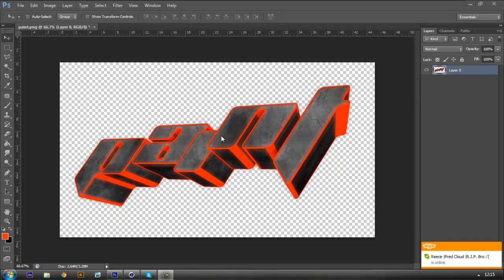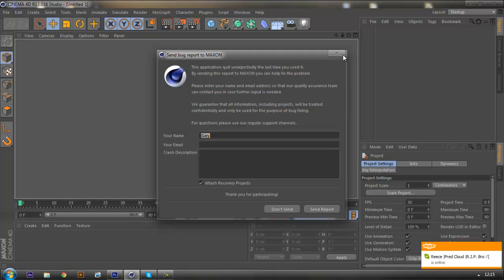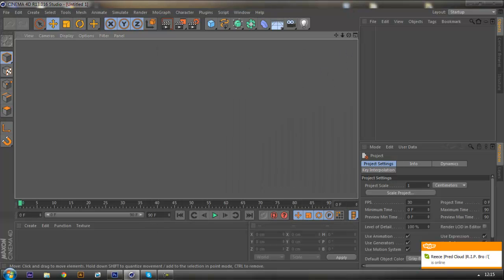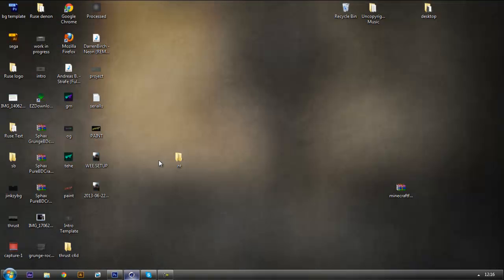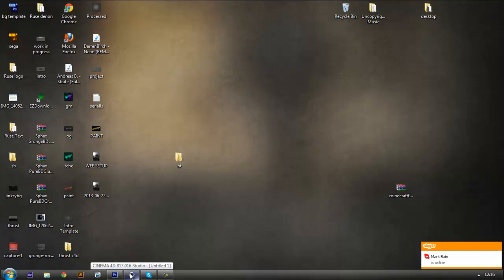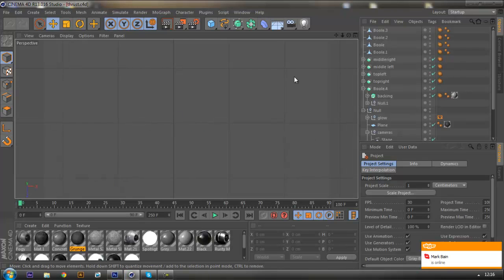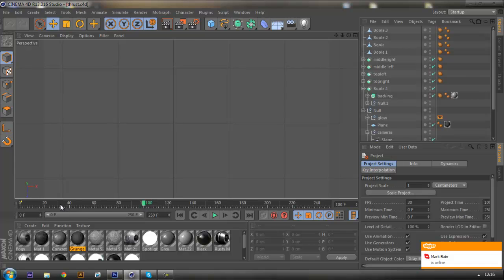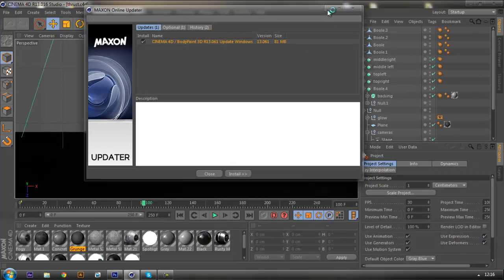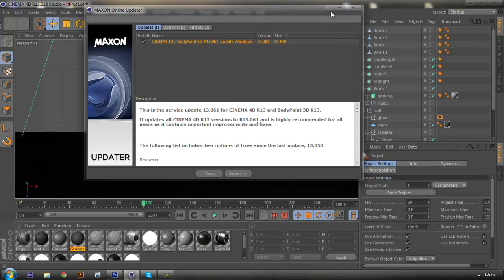Alright YouTube, it's Gary here. Sorry for being inactive - I've been deciding what I want to do on YouTube because I wasn't really sure, but I came to a decision. I don't want to do motion graphics again, which I did about two years ago. So I'm going to show you what I've made. It's not been rendered yet due to my computer being really bad at rendering, but this is the project - you can call this my first intro.